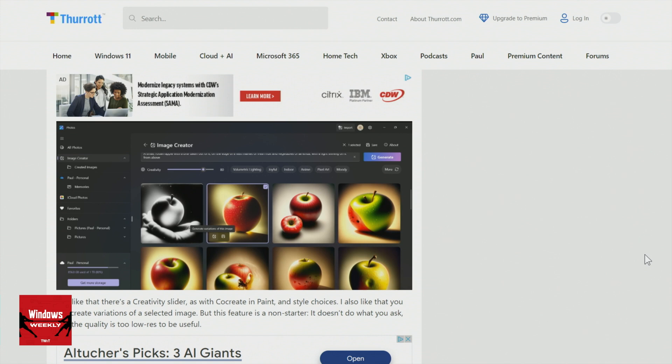Feed that same prompt to a MidJourney or a DALL-E and you get good results. I have a link to it in the article — I wrote an article about Apple this week and you can see it there. It's beautiful, it's exactly what I asked for. Beautiful, high quality, high resolution, 16 by 9.